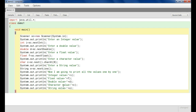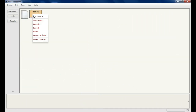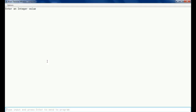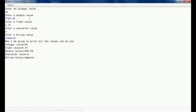Now I will compile the program. Compilation is done. I will run the program and enter some values: 56, 570, 5768.98 for double, 6.76 for float, 'a' for character, and 'computer' for string. You can see the result — everything is printed correctly.